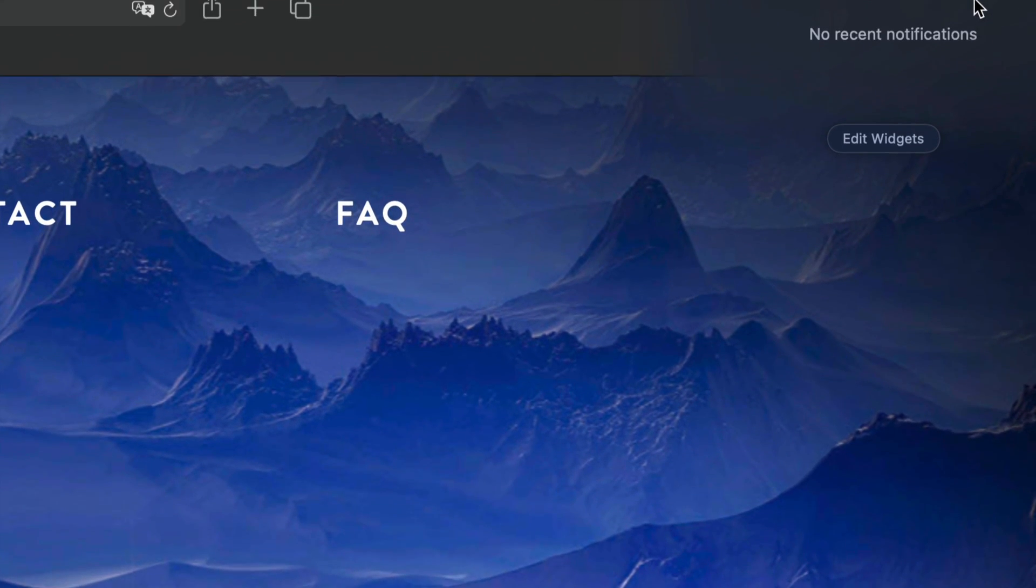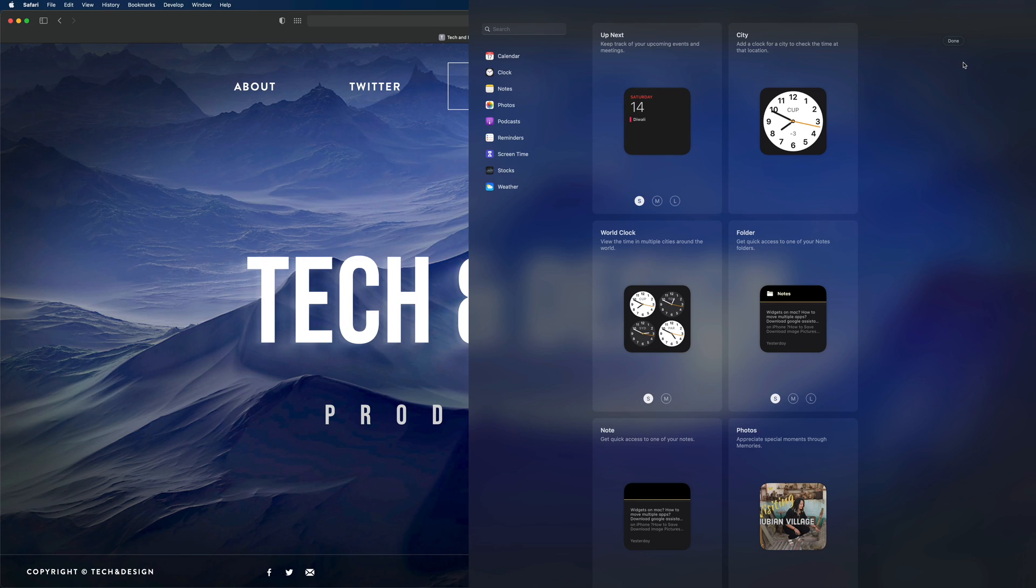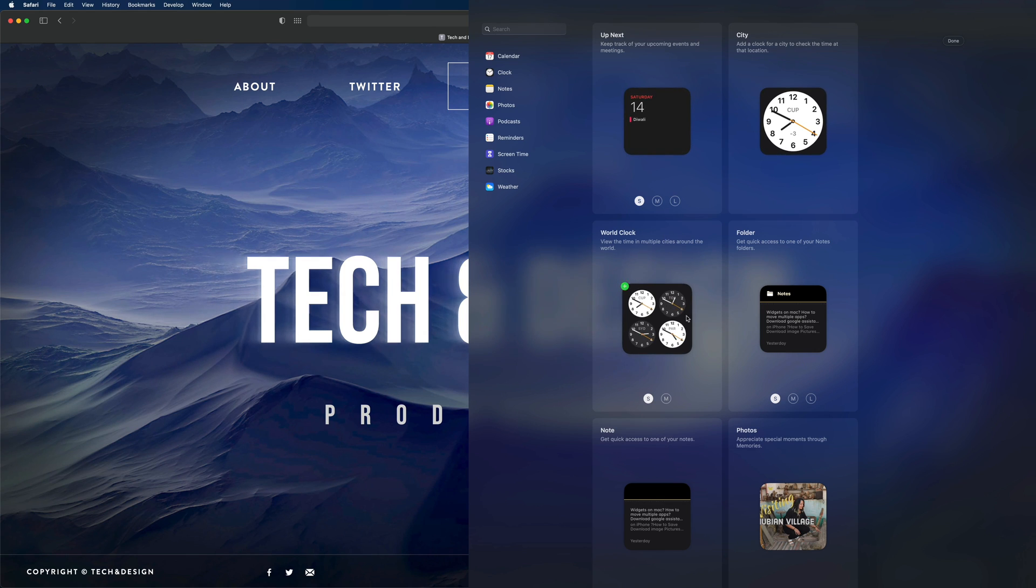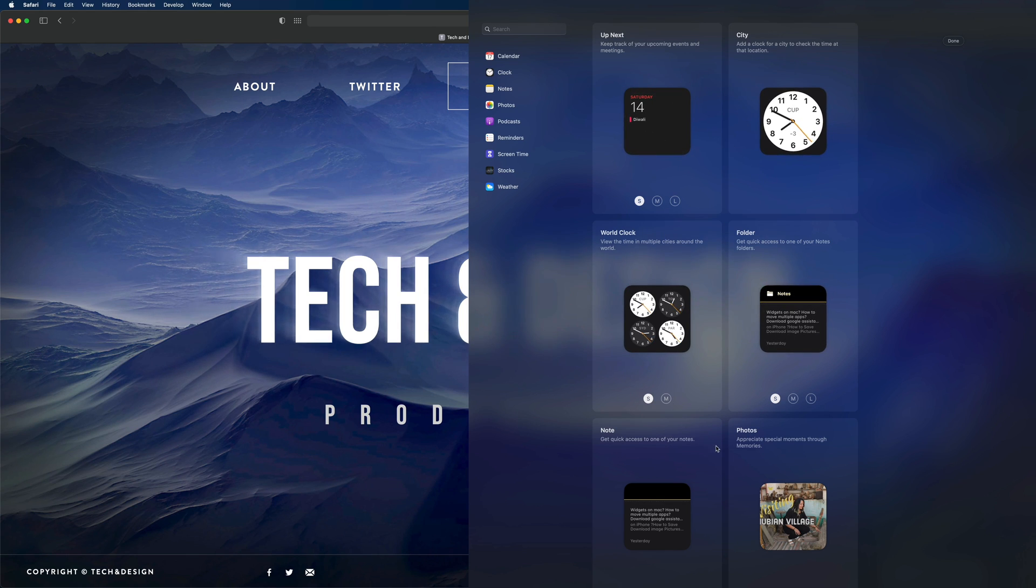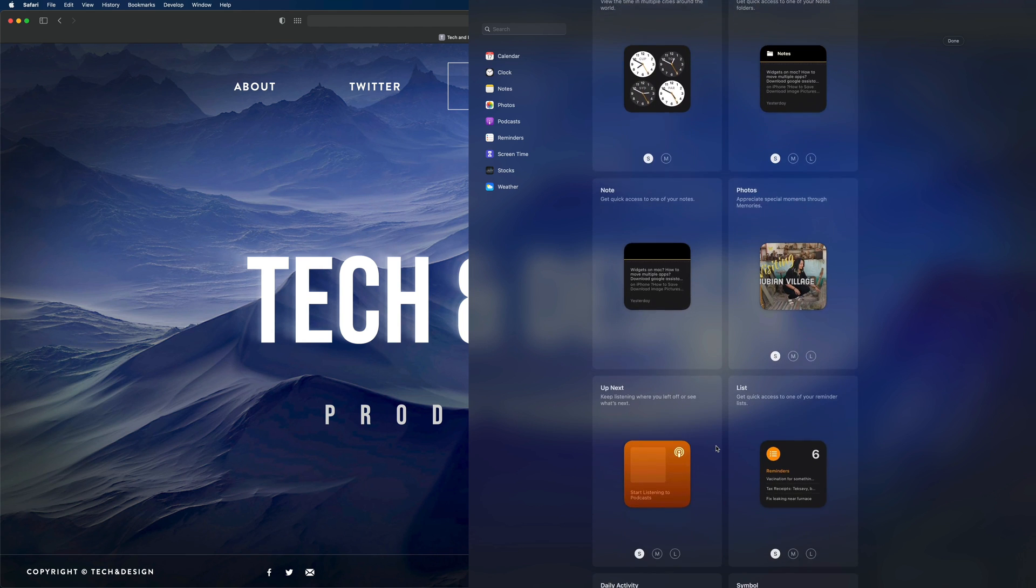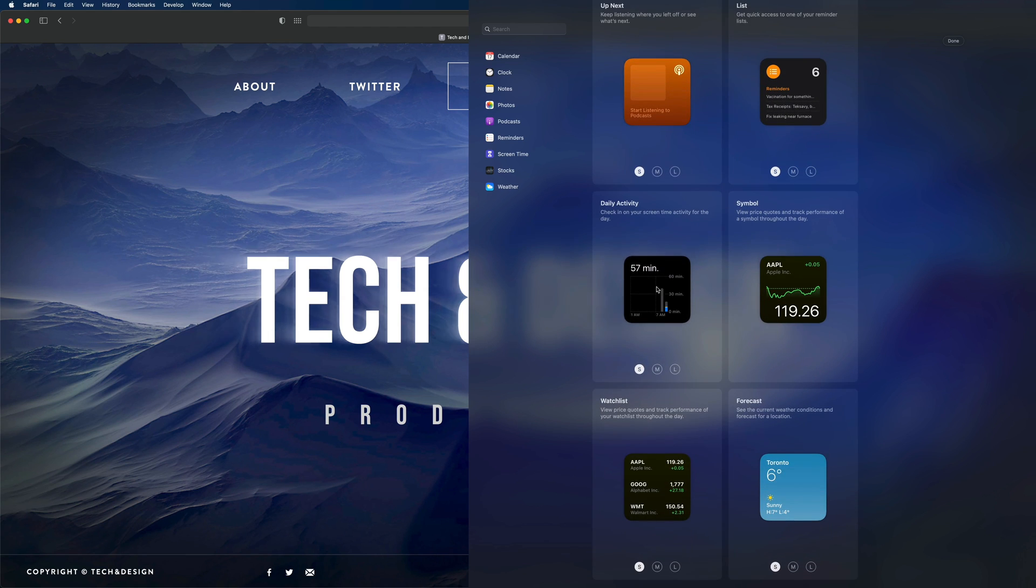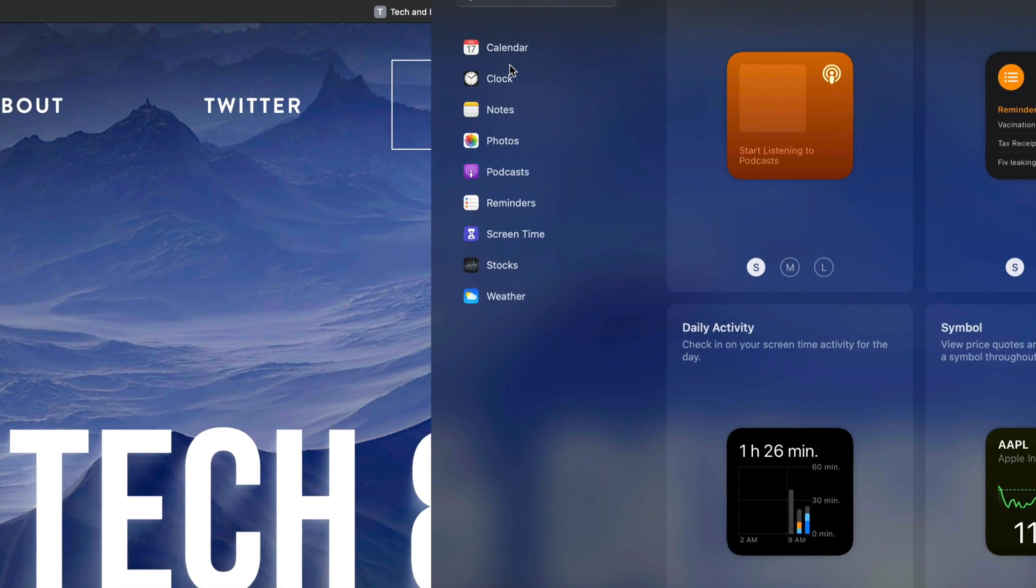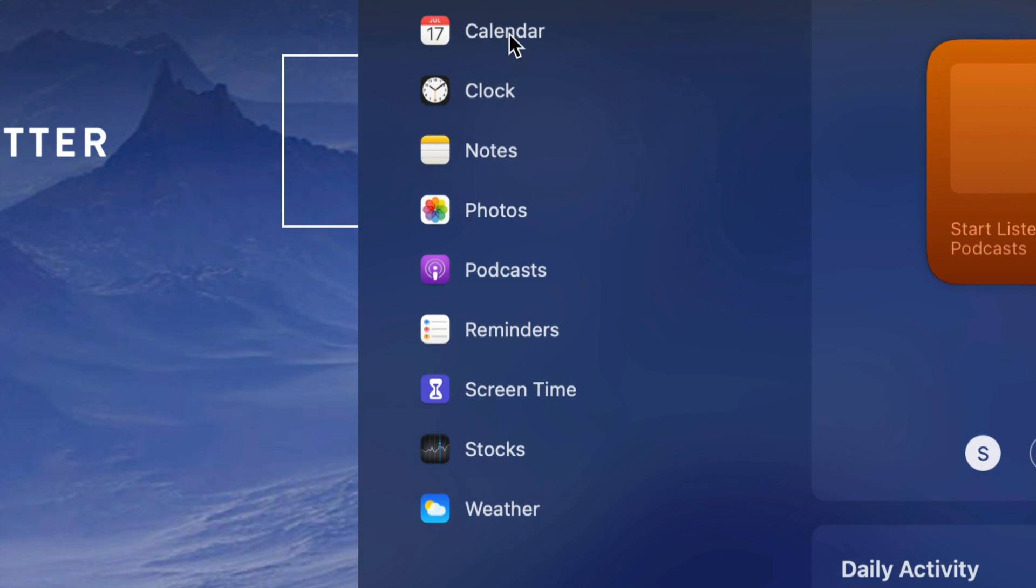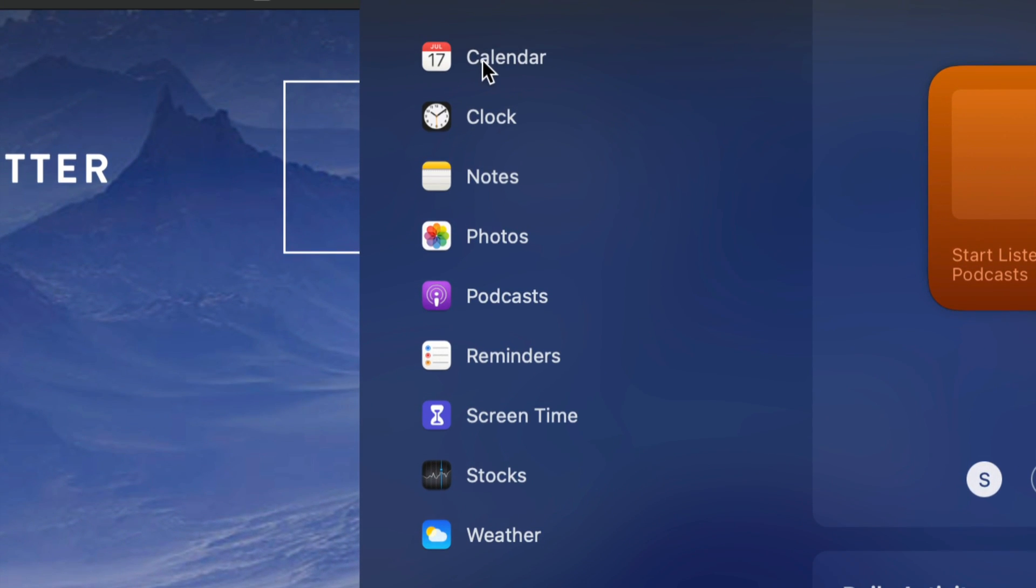To get any widgets back, just go to Edit Widgets again. From here you can add any one of these. Scroll over any one of these to add them. If I keep going down, I'm going to see more and more widgets. You may also notice on the left side we have this category, so we can skip ahead only to see calendar, clock, notes, and so on.